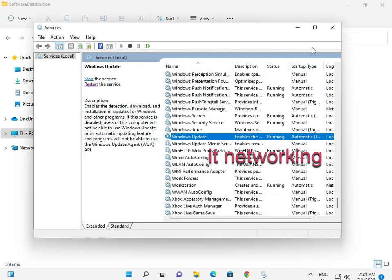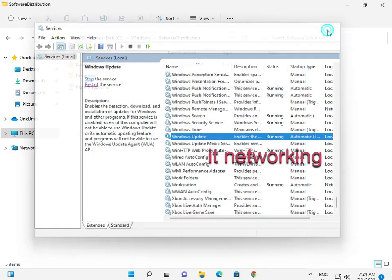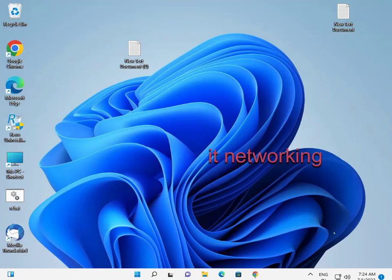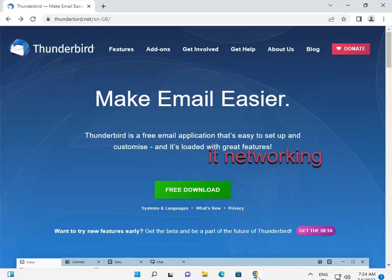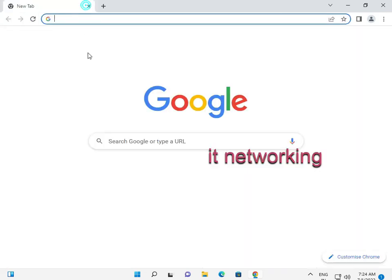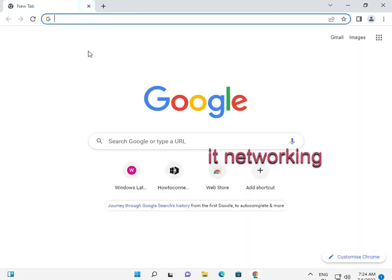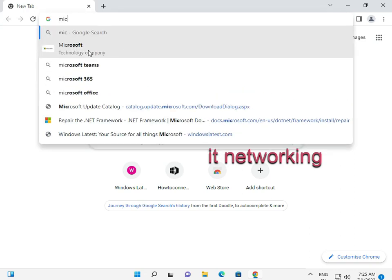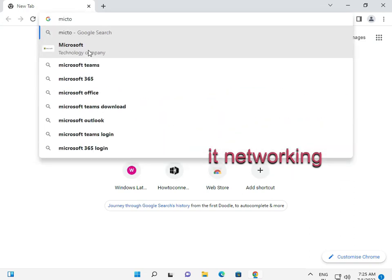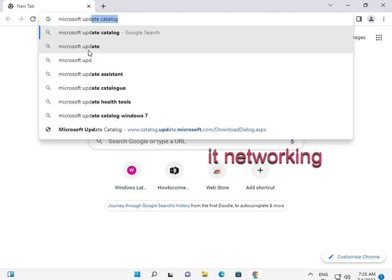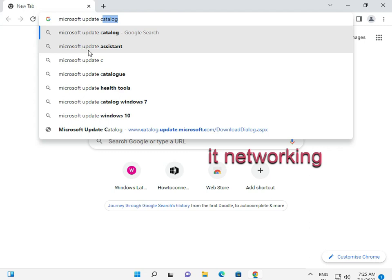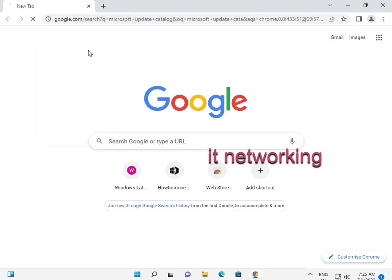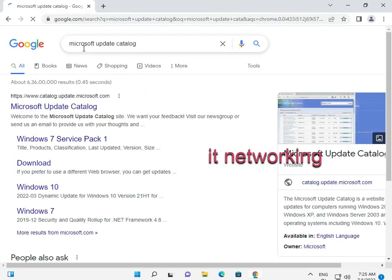And finally guys, you can download manually from the catalog. Microsoft Update Catalog, open it.